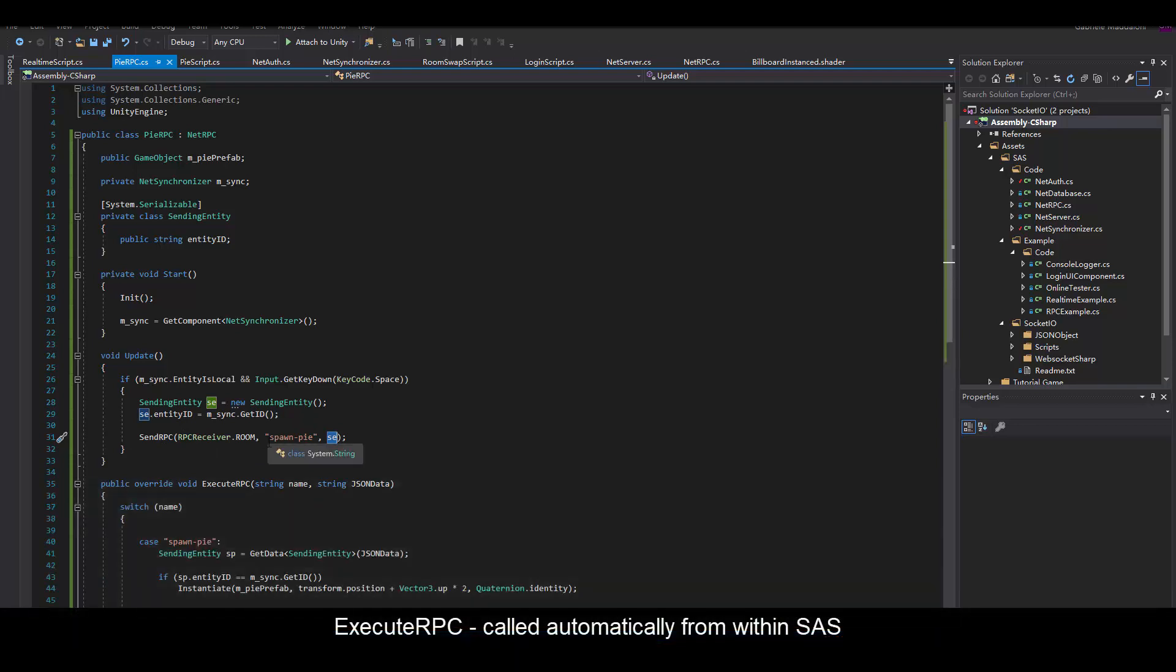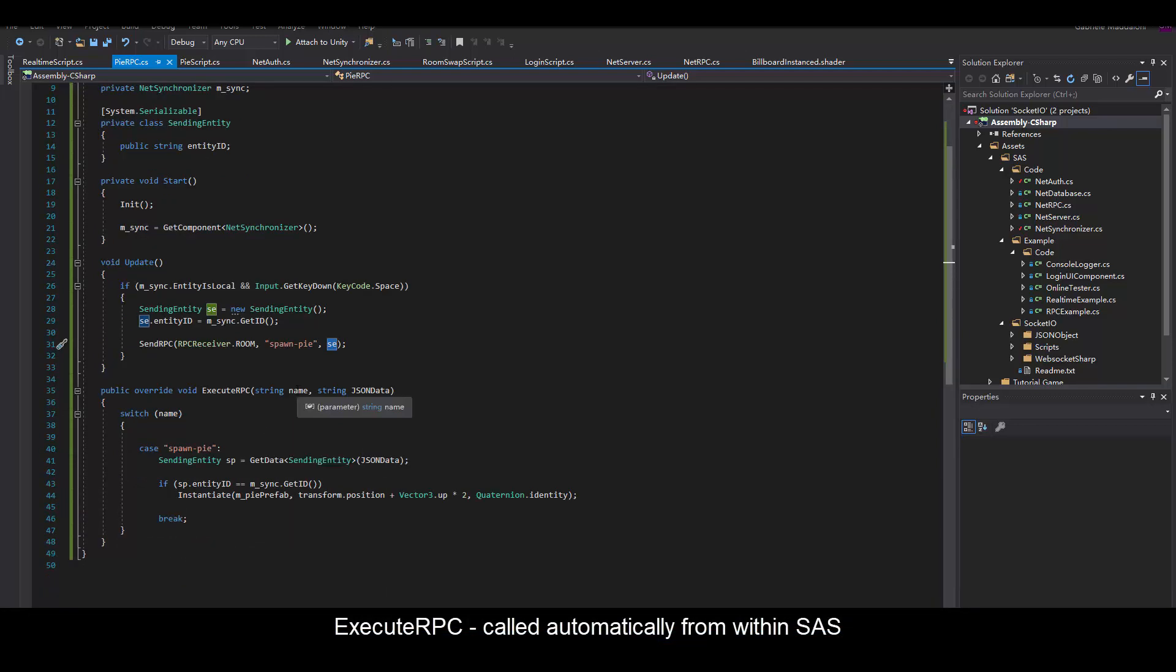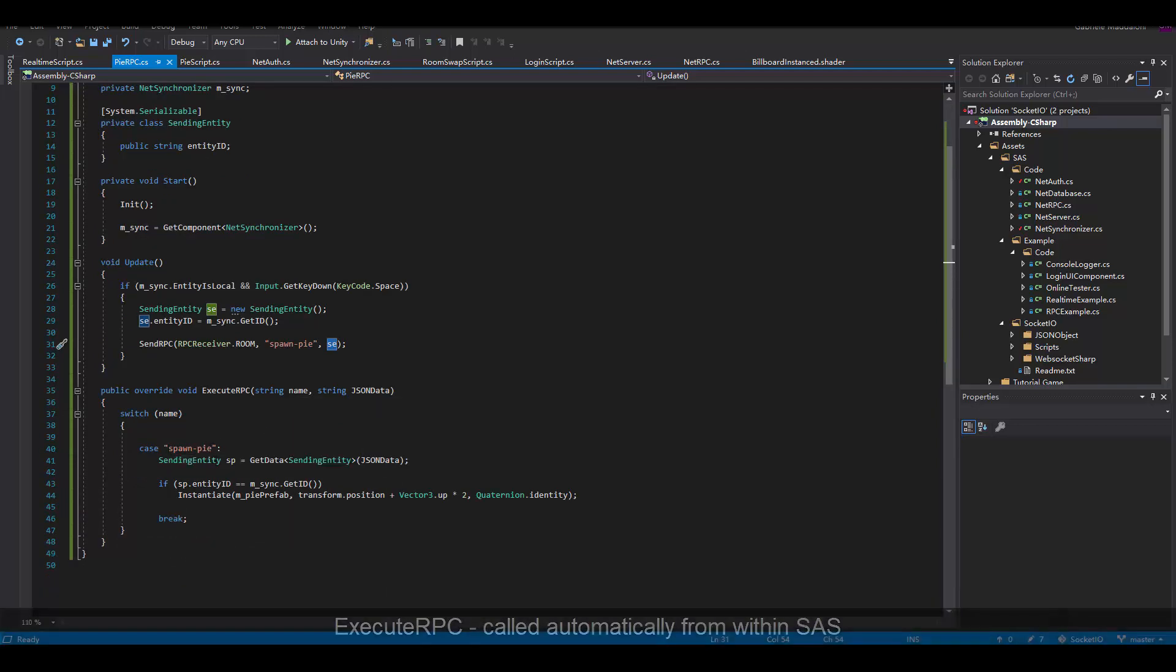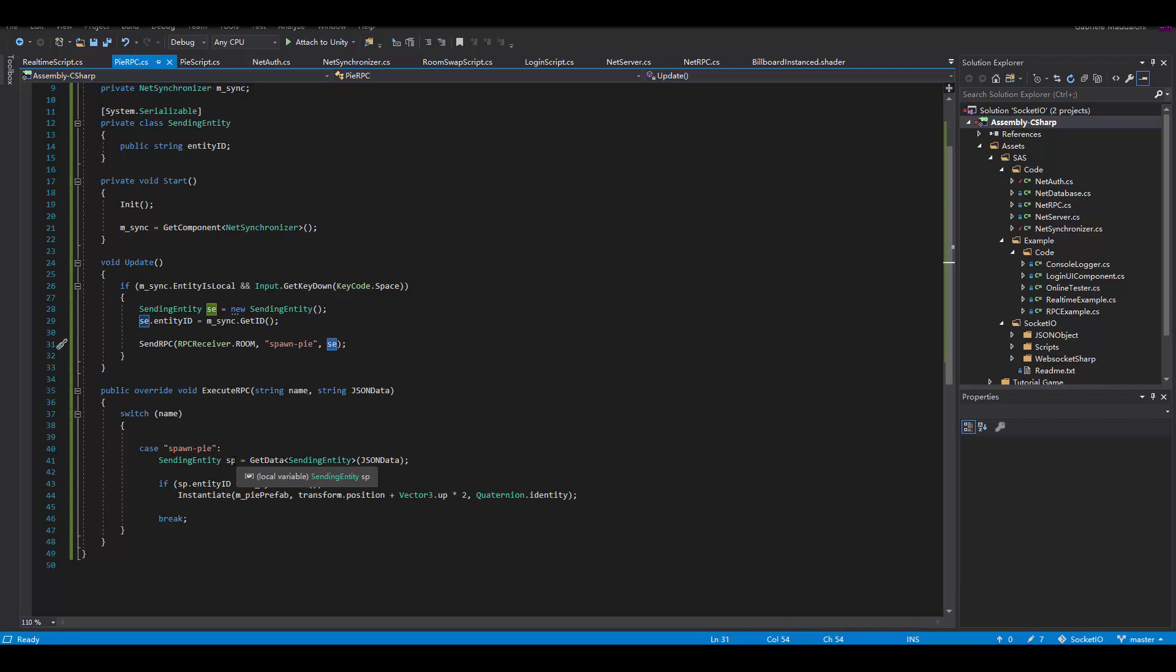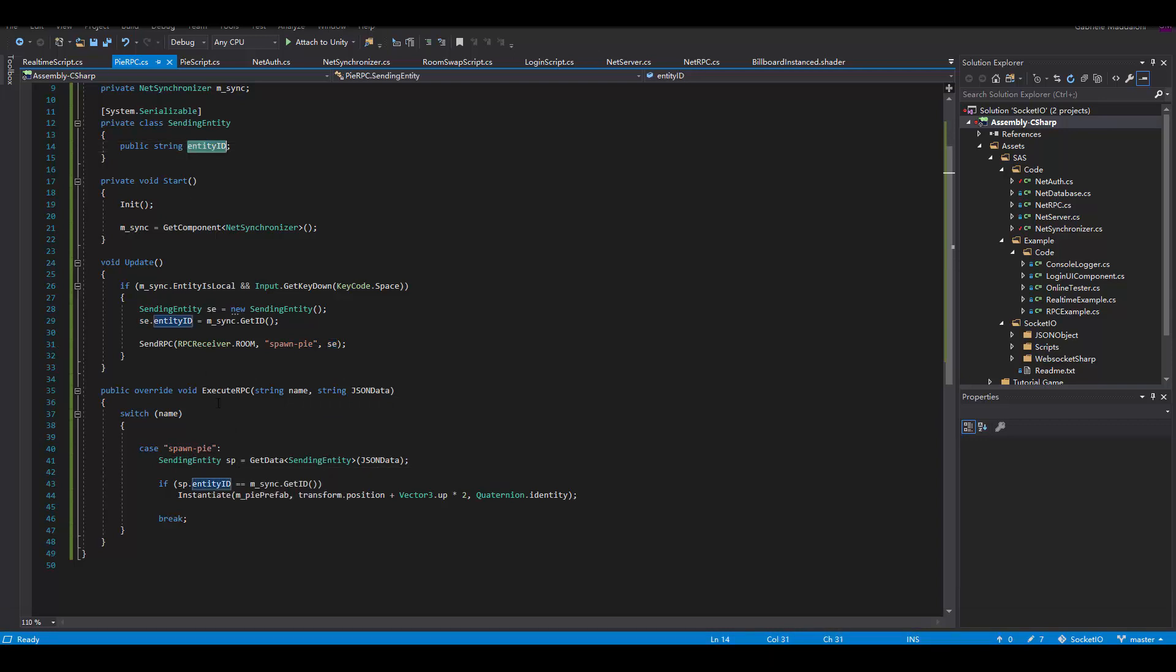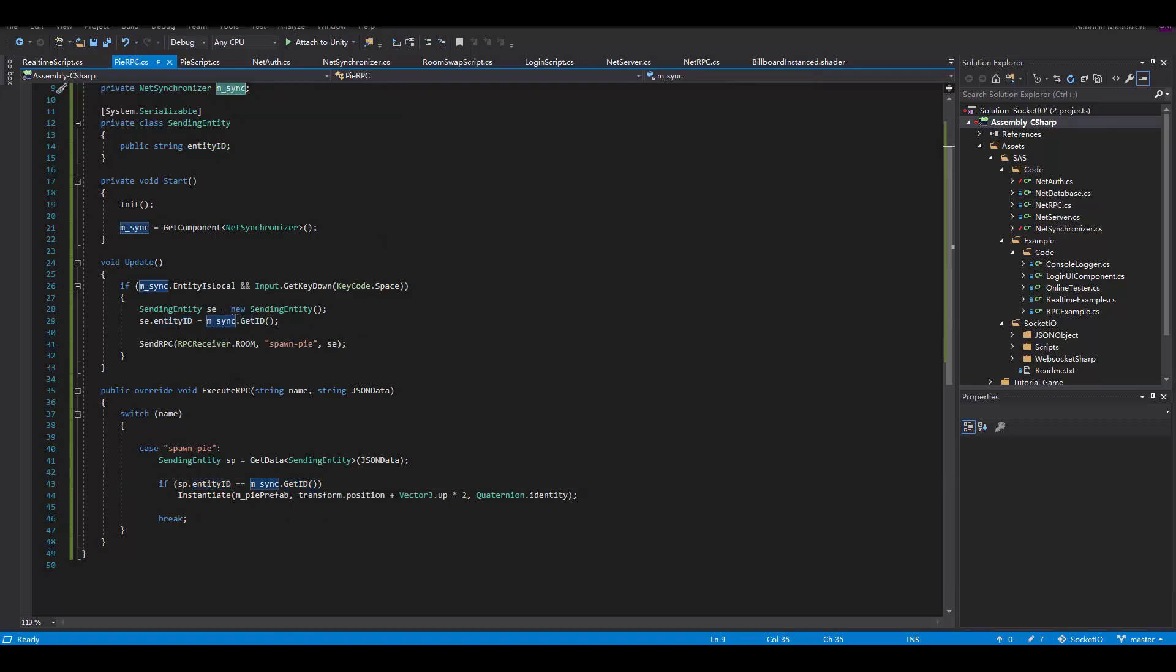Then we're going to check what happens when we receive the message with the execute RPC. We're going to switch on the name of the message, and if the message is spawn pie, we're going to deserialize the message and check that the ID of the message is the same as the ID of this entity. If that is correct, we're going to spawn the pie.